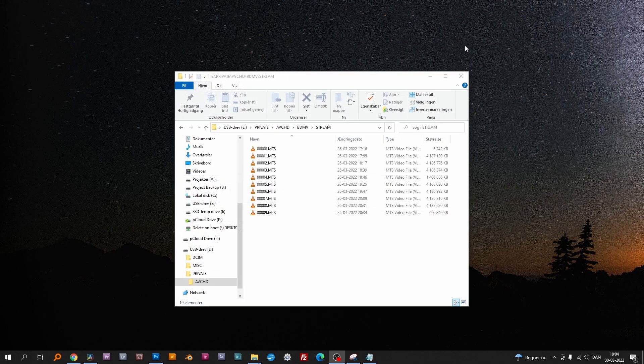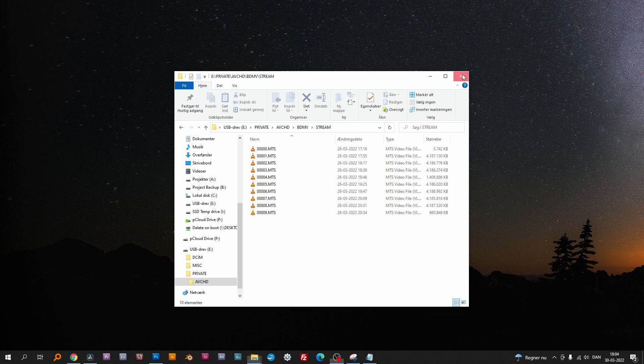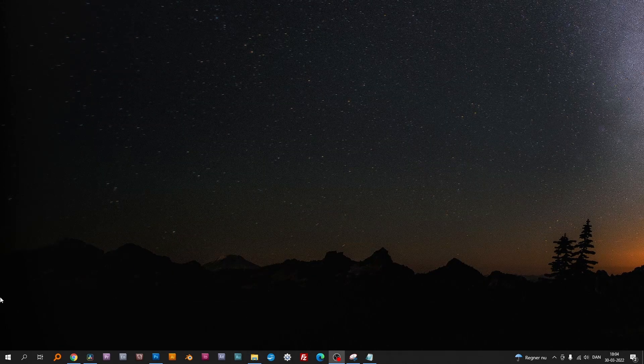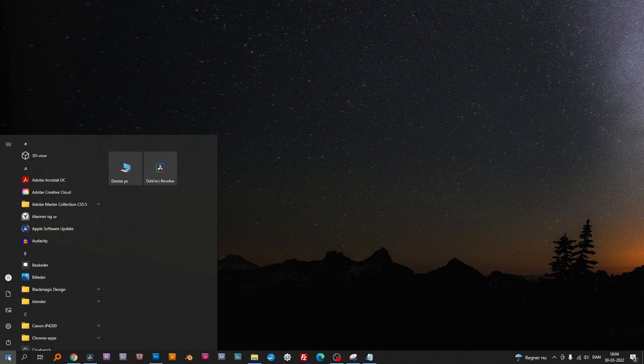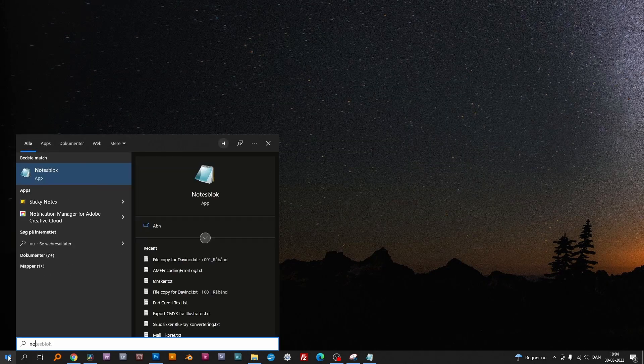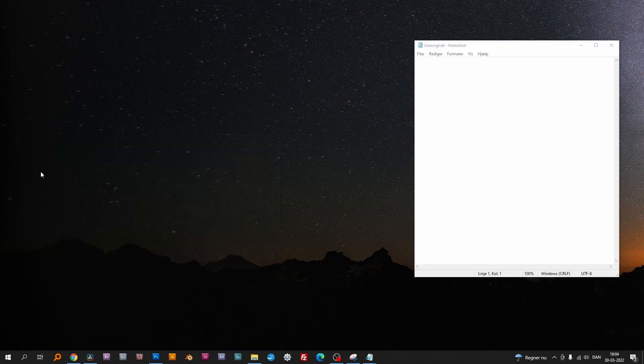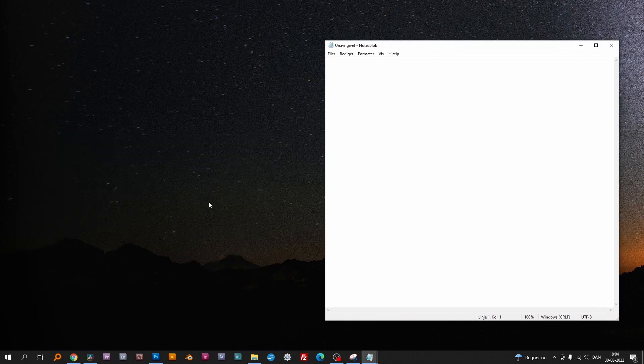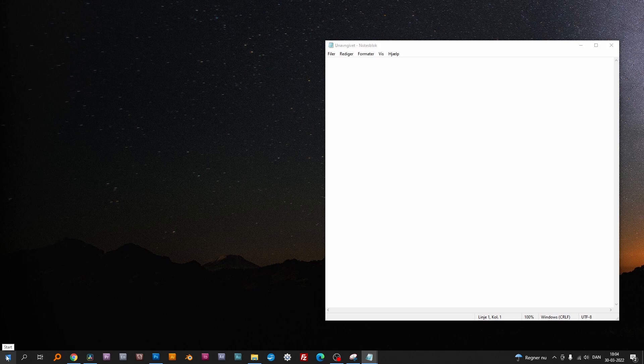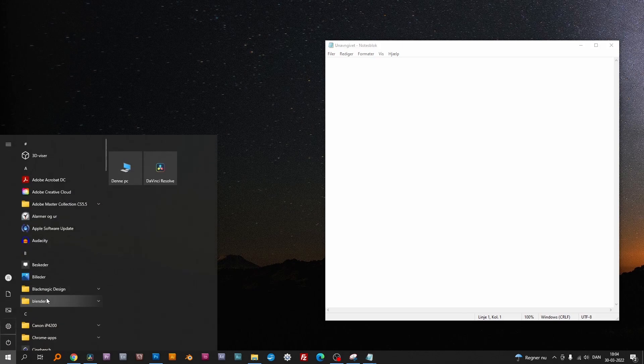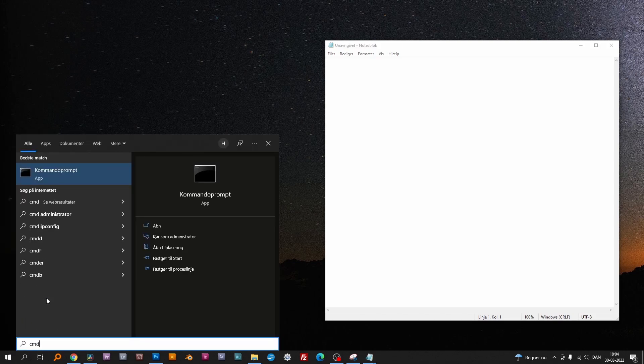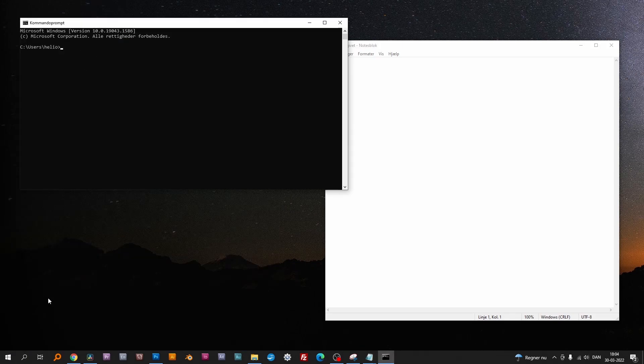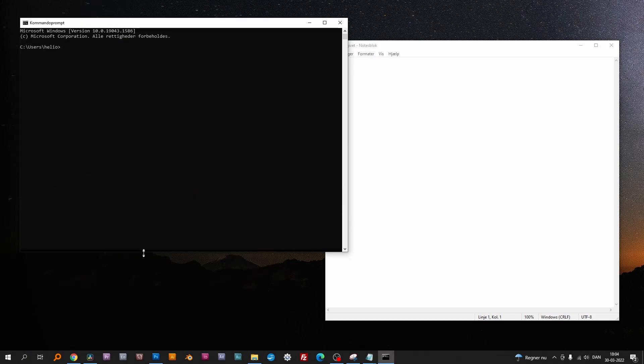Arrange the desktop so you have the command prompt and a blank notepad document side by side. You can get to the command prompt by typing CMD in the start menu.